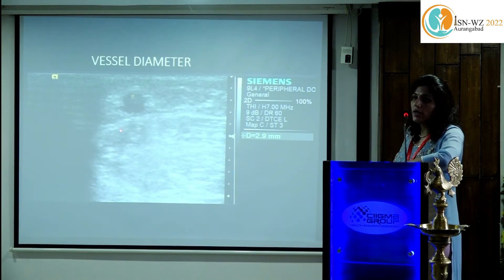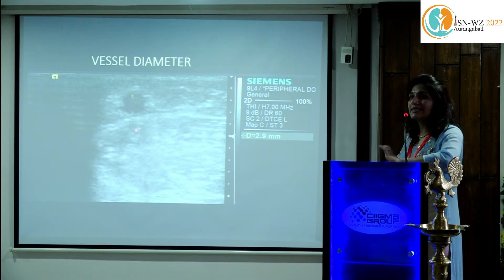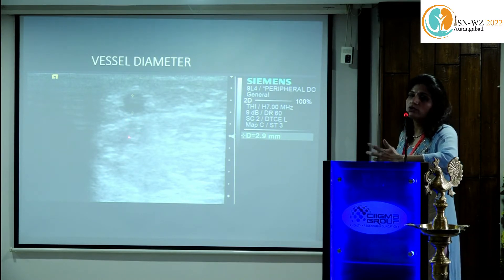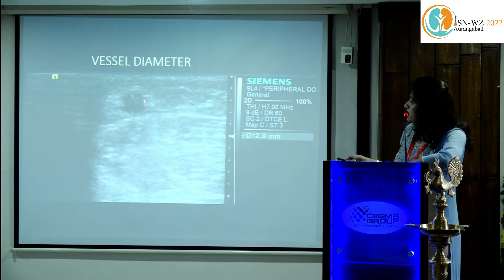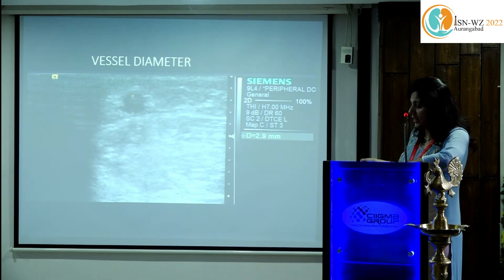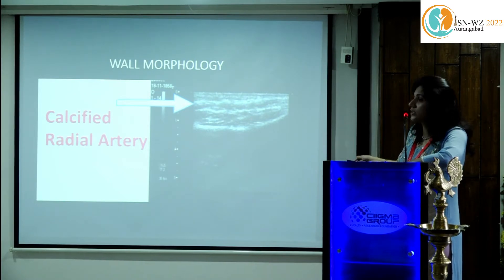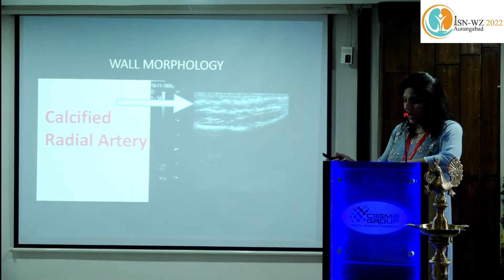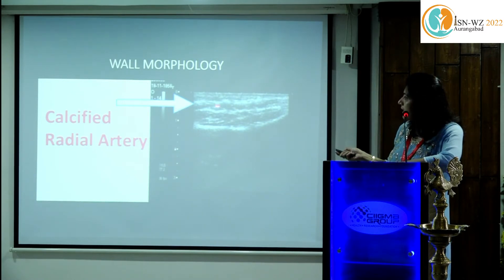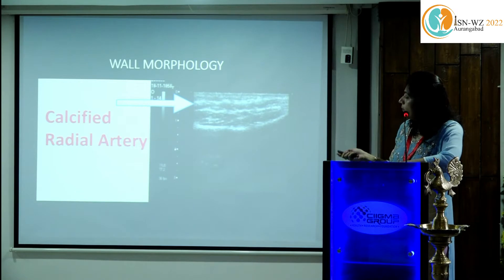Vessel diameter alone is not enough. If the artery has a good diameter but shows significant atherosclerotic changes, anastomosis is difficult due to atheromatous plaques, and the vessel may not dilate — so the fistula won't mature. Wall morphology is very important. Here we show the radial artery measuring 2.9 mm at the wrist with a regular wall, in contrast to an artery showing heavy atherosclerosis — such arteries should be reported so the surgeon avoids them.